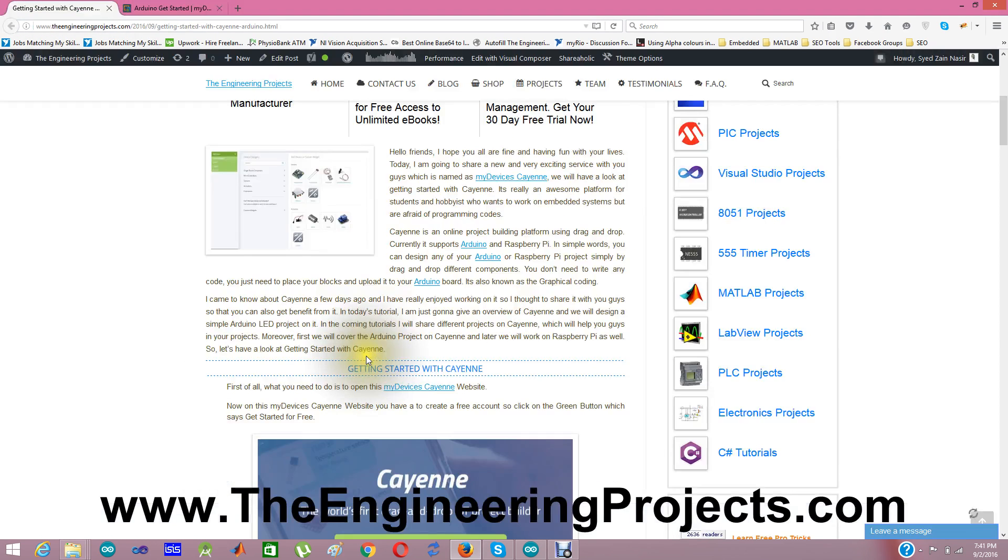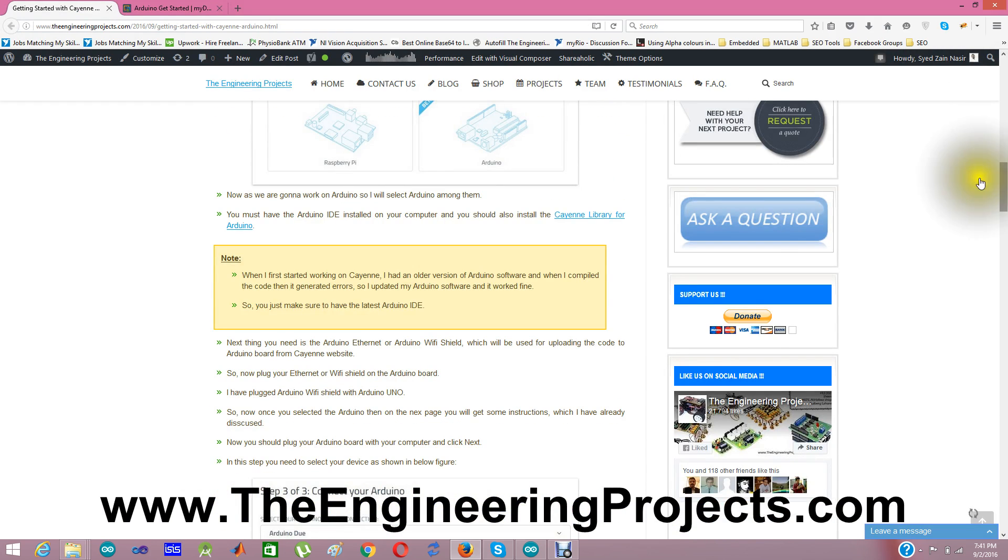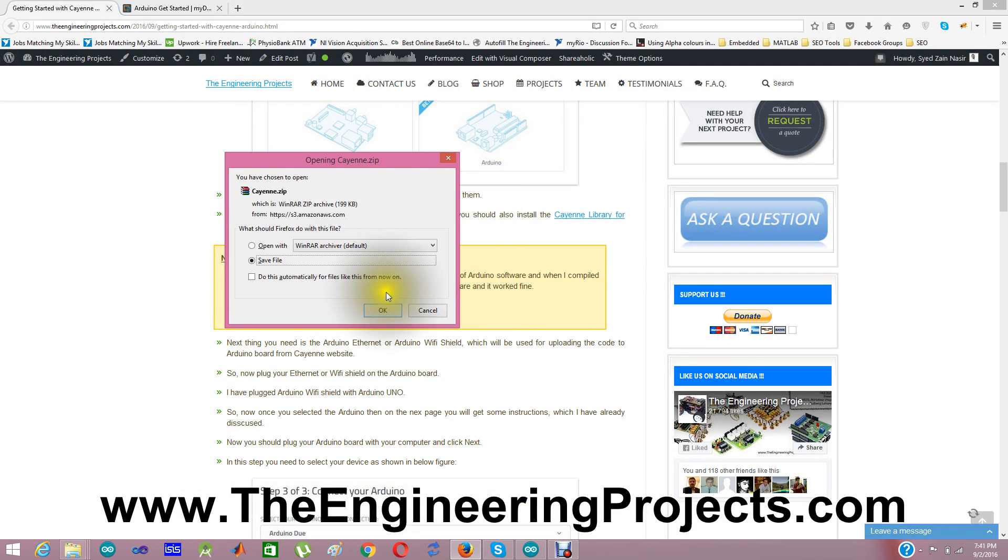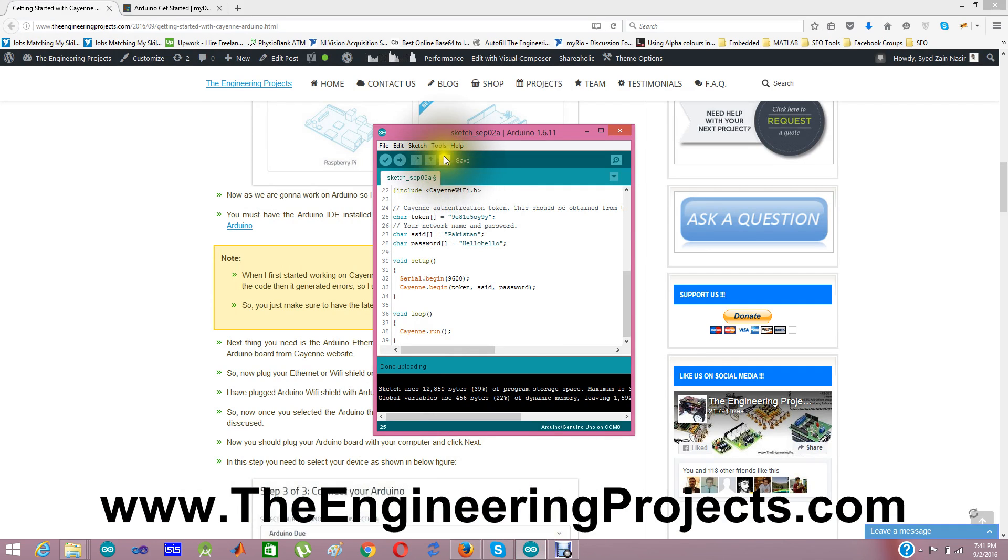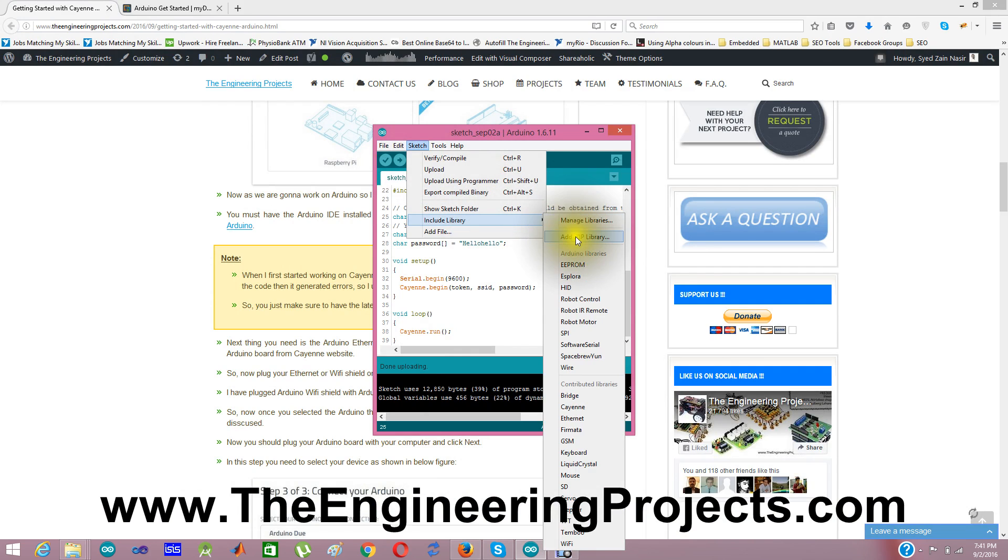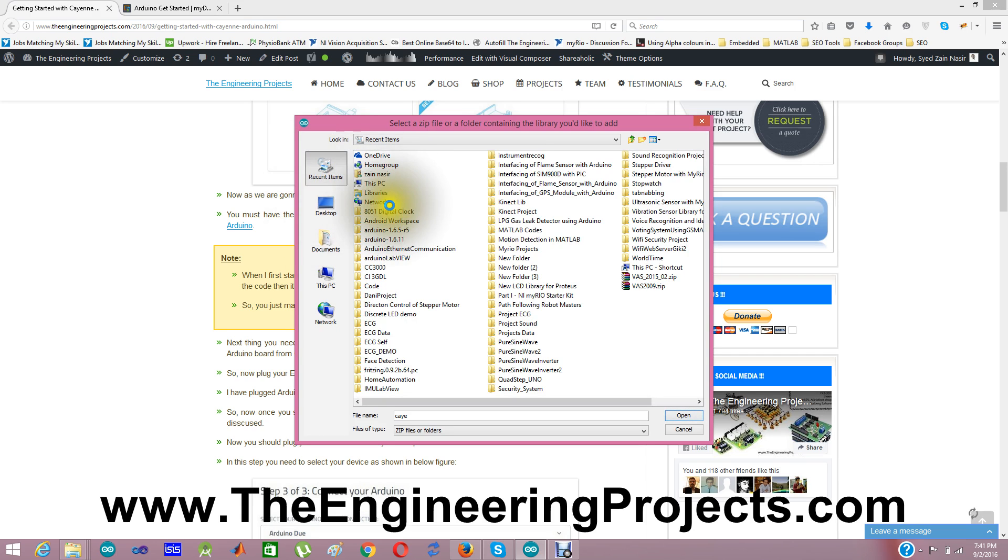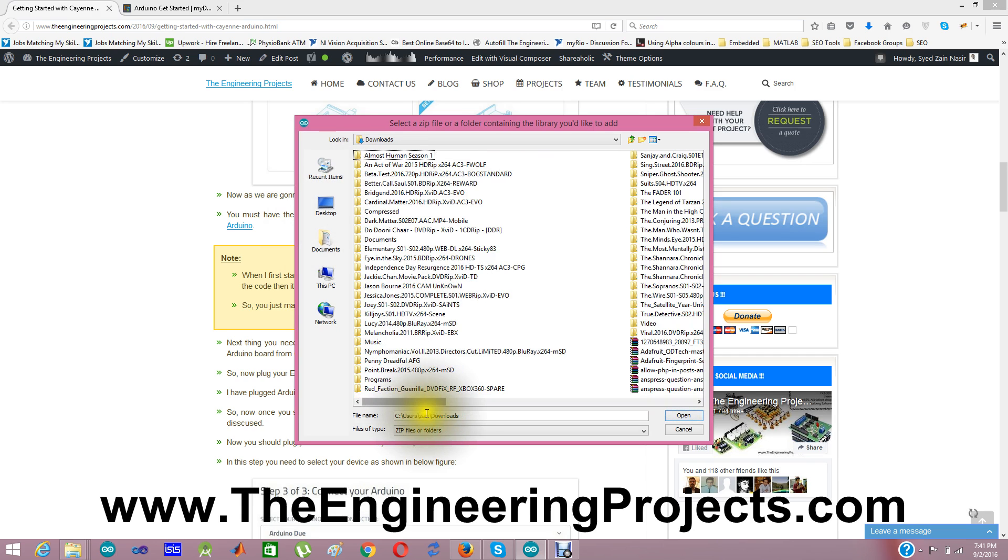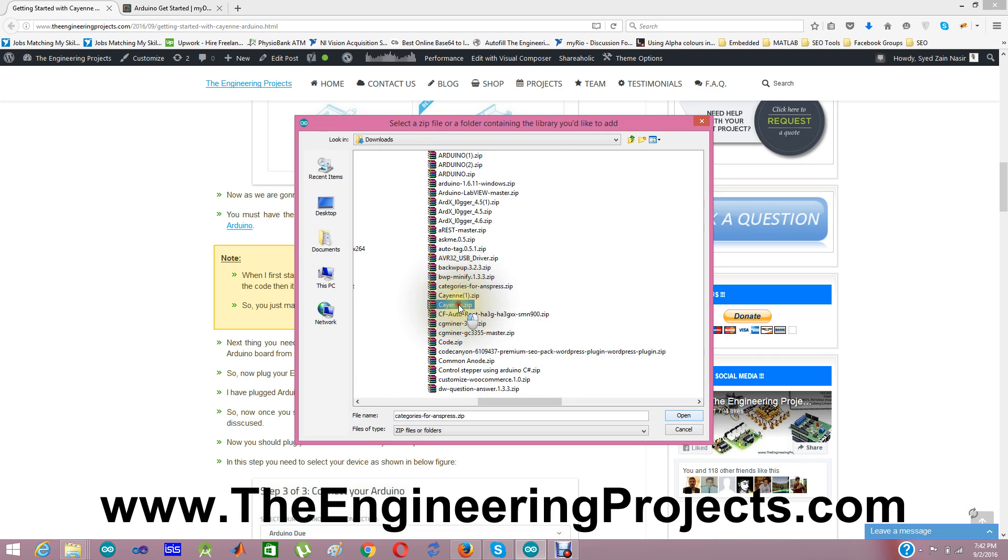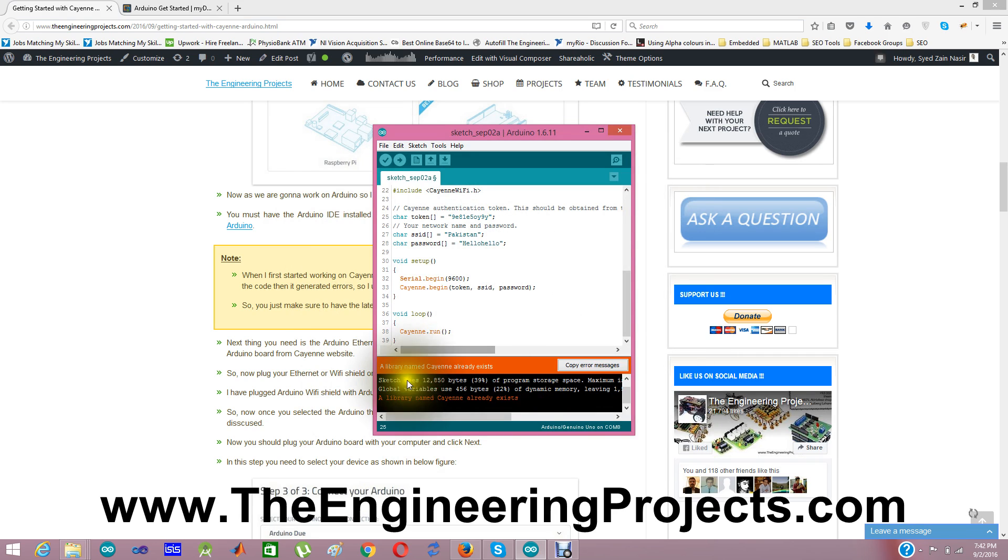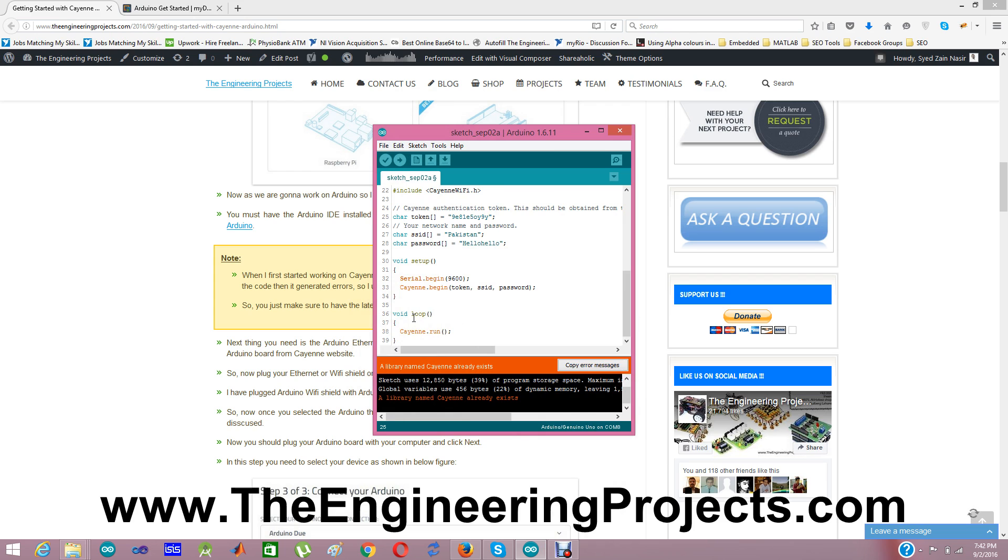I have also given the library link on this post. From here, you need to download it. I have already downloaded it. So here you see you get the download file. Next thing you need to do is you need to add this library in your Arduino, which you can do easily from here. Sketch, include library, add dot zip library. And here my Cayenne library. It's in the Downloads. I am going to Downloads. And here I am selecting Cayenne. It will automatically install in the Arduino IDE. But because I have already installed it, it's giving me an error. A library named Cayenne already exists. So when you install it, it will come here and you can see the Cayenne library.